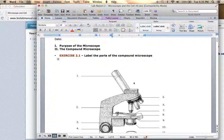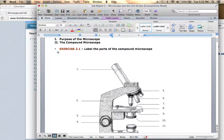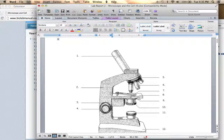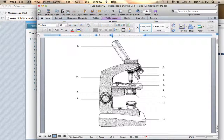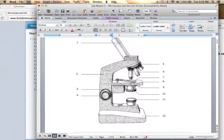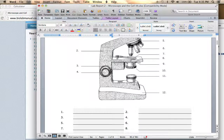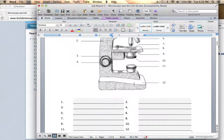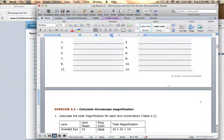The second section goes over the parts of the microscope, and you will have a video as well as an interactive picture to help you answer these questions and fill out the parts of the microscope, so that should be pretty simple.